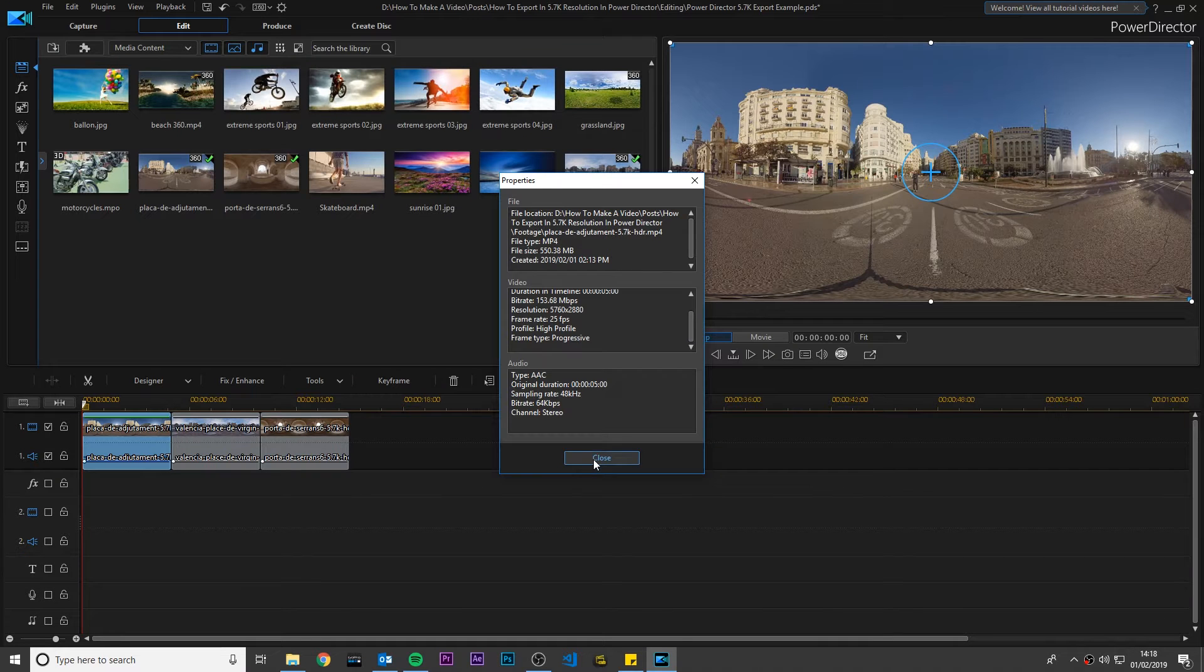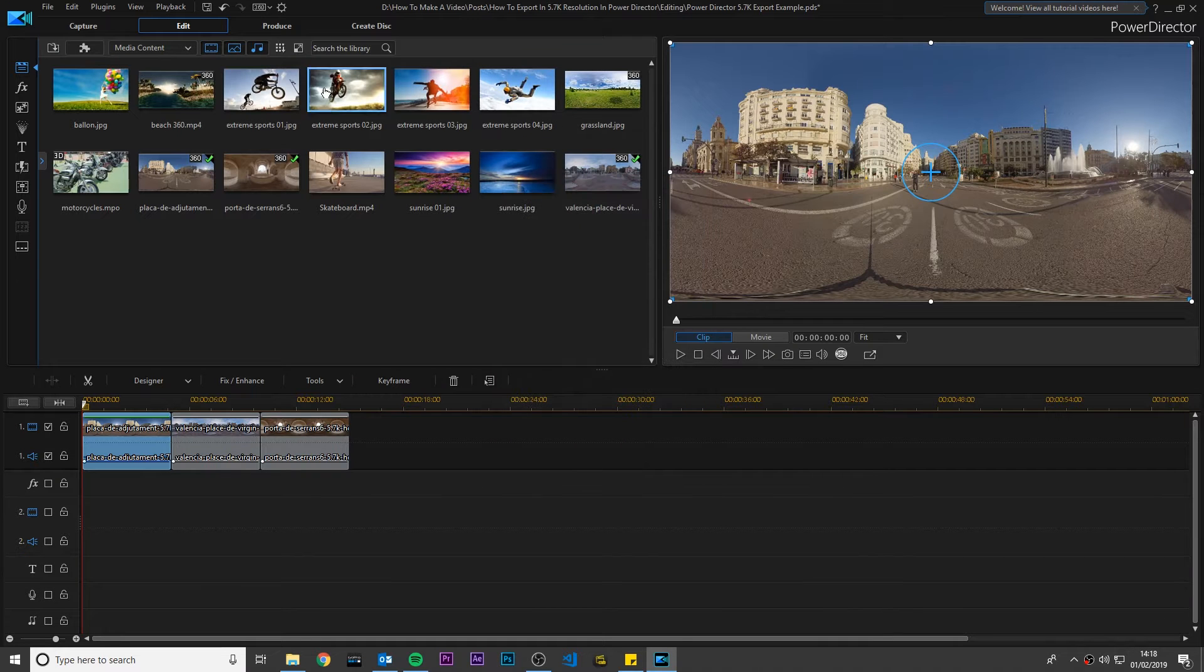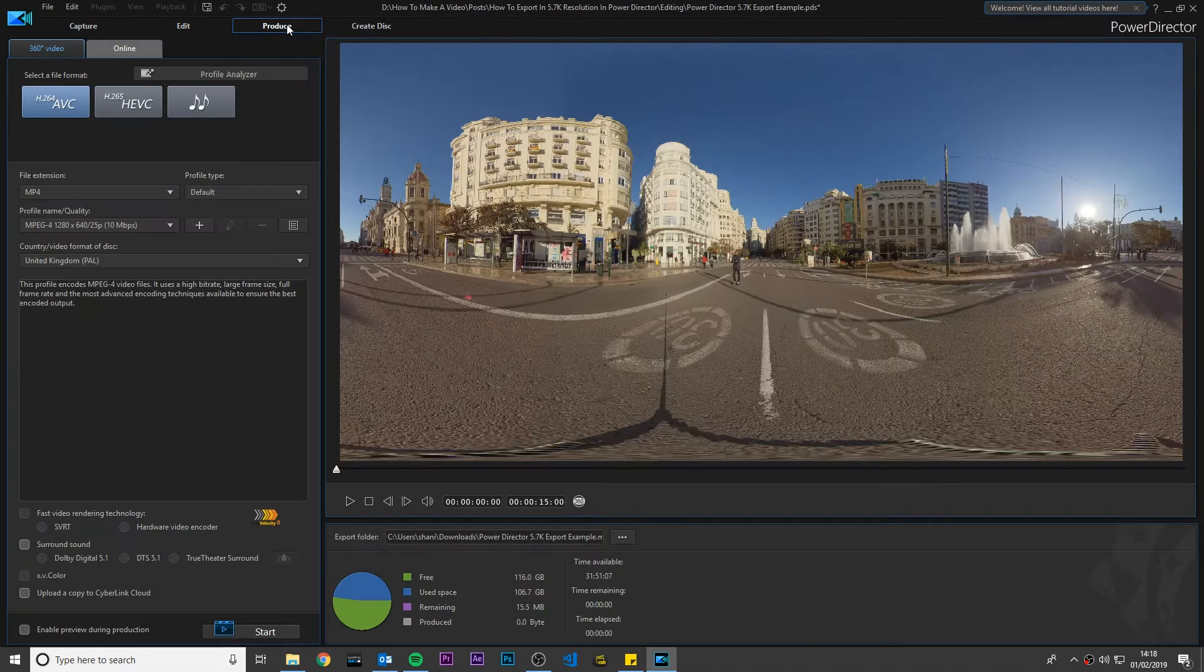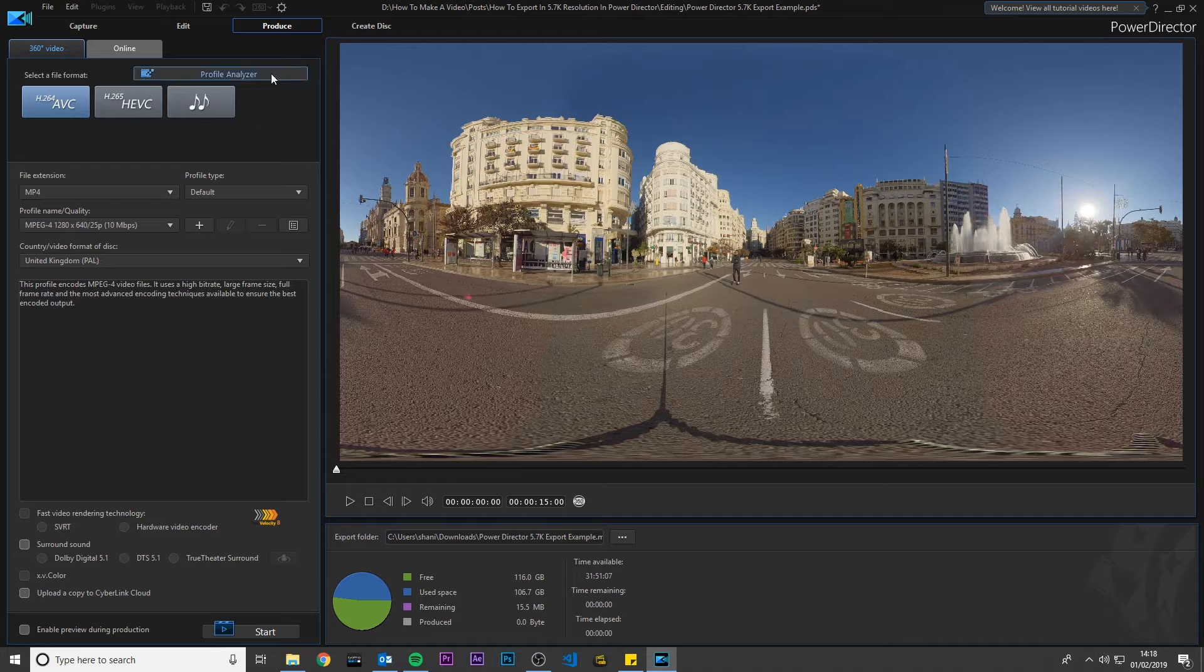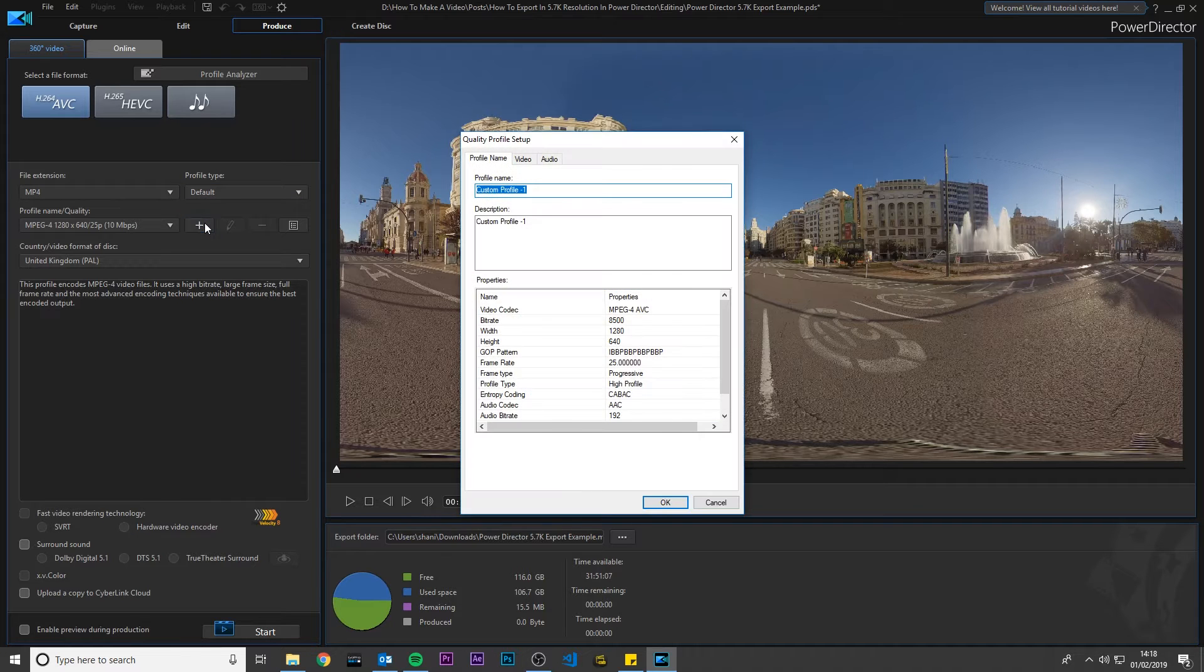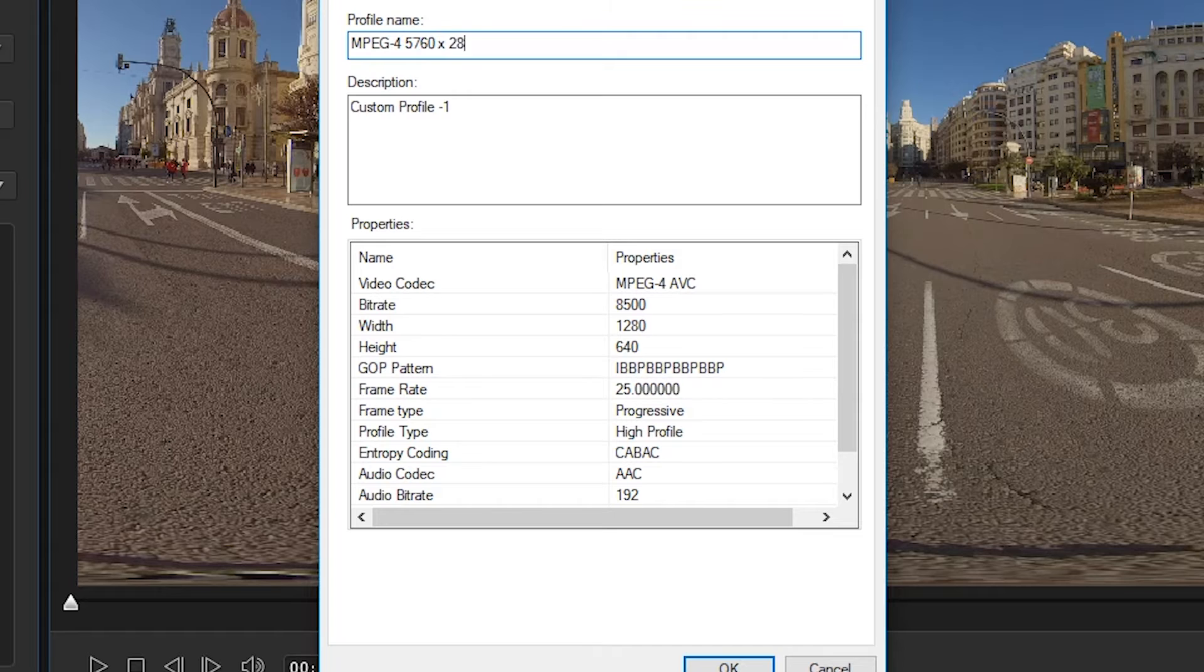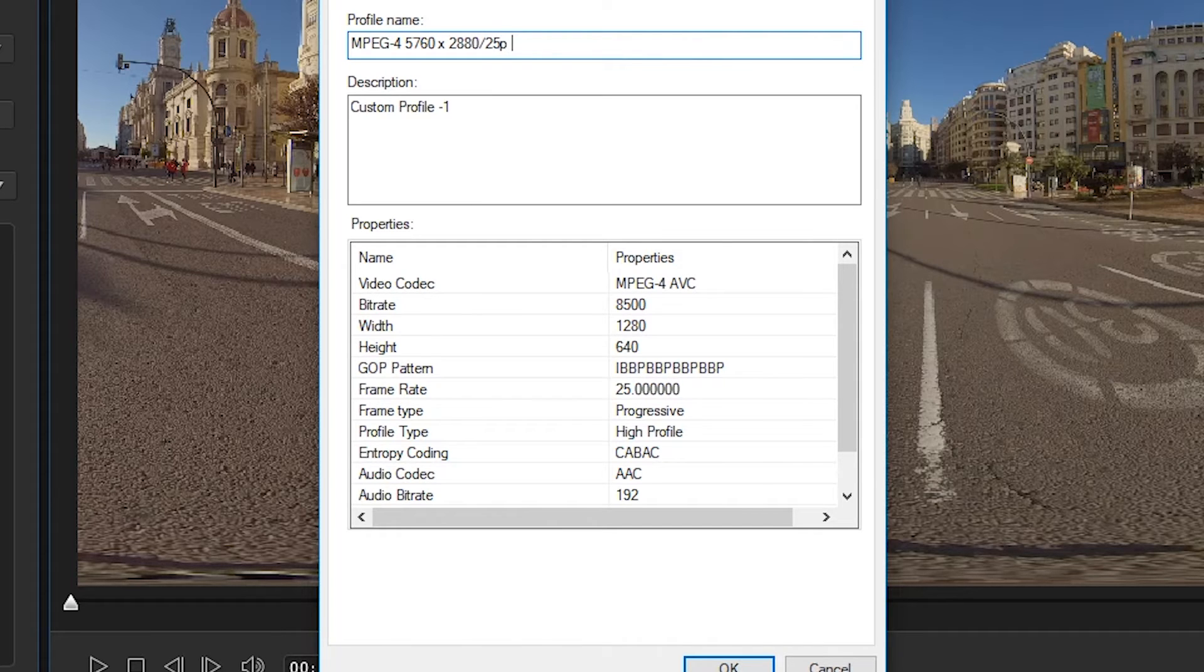Once you have finished editing your 360 video, go to the produce tab and I'm going to create a custom profile. I'm going to call it MPEG-4 5760 x 2880, 25 frames per second, 150 megabits per second.